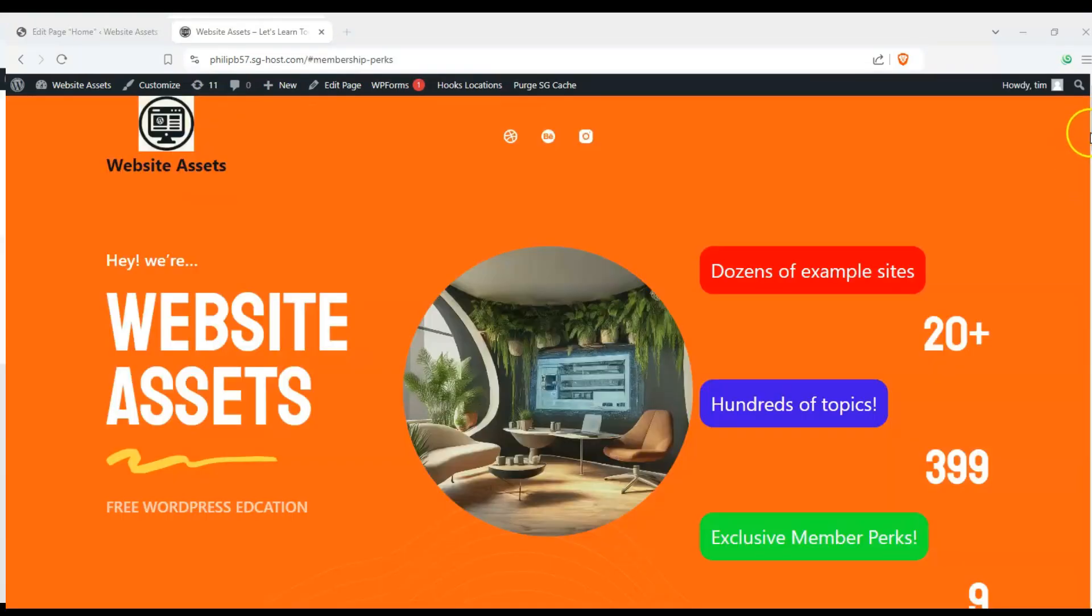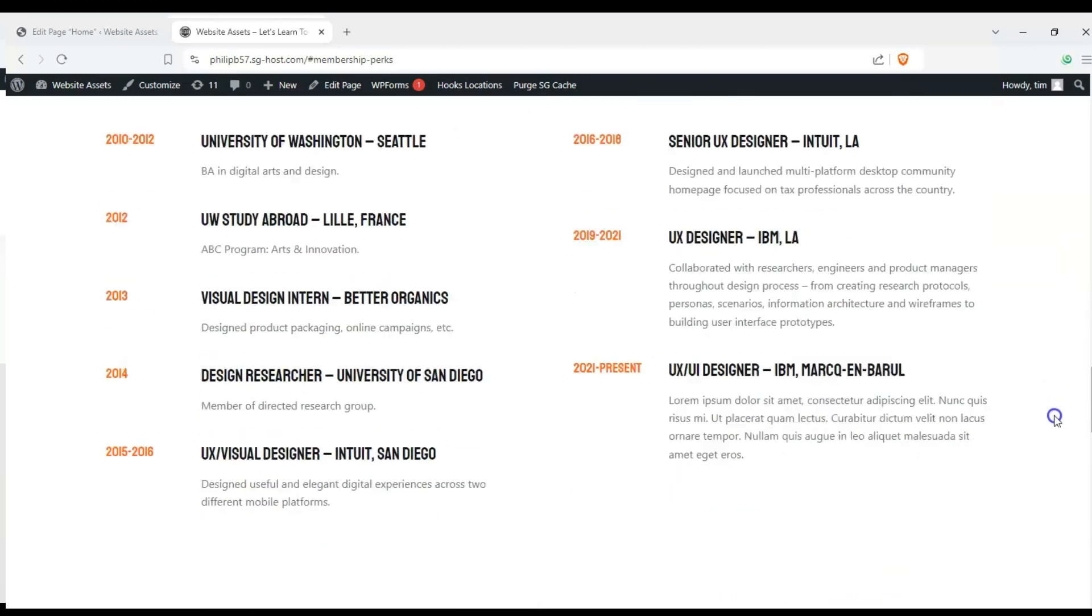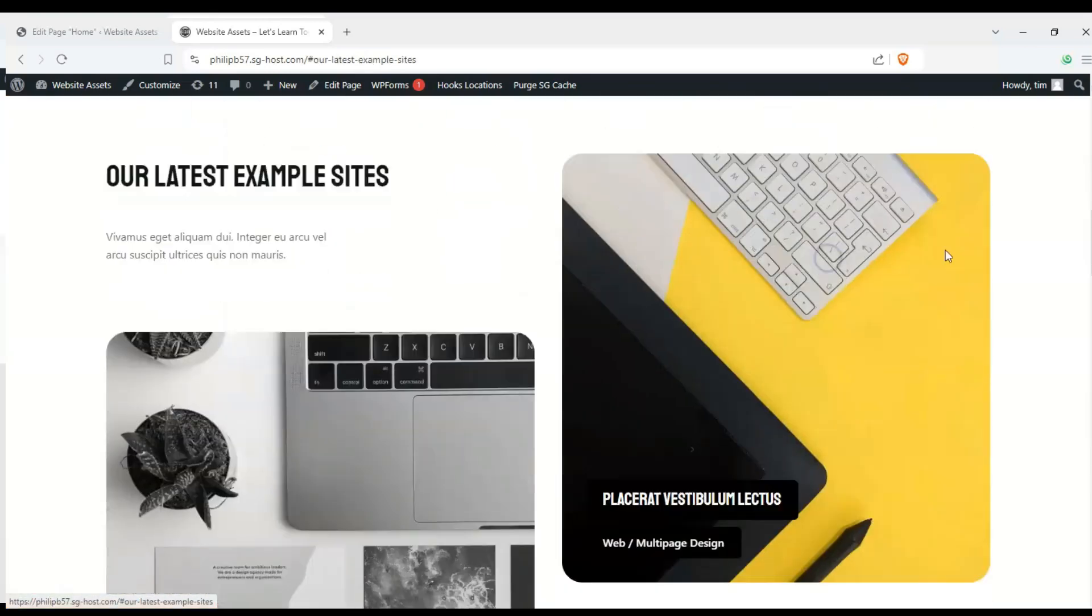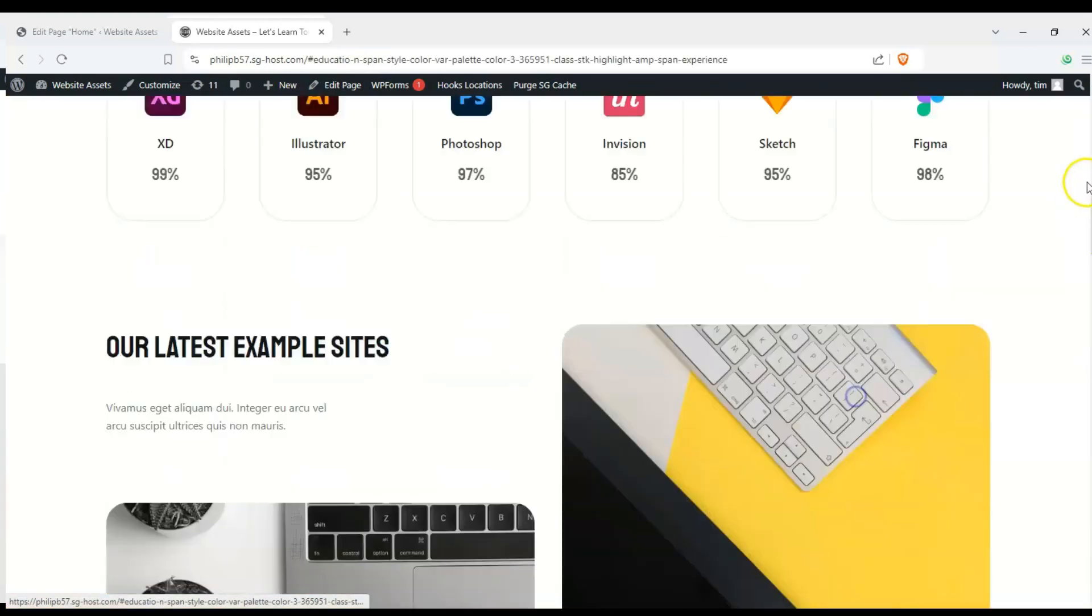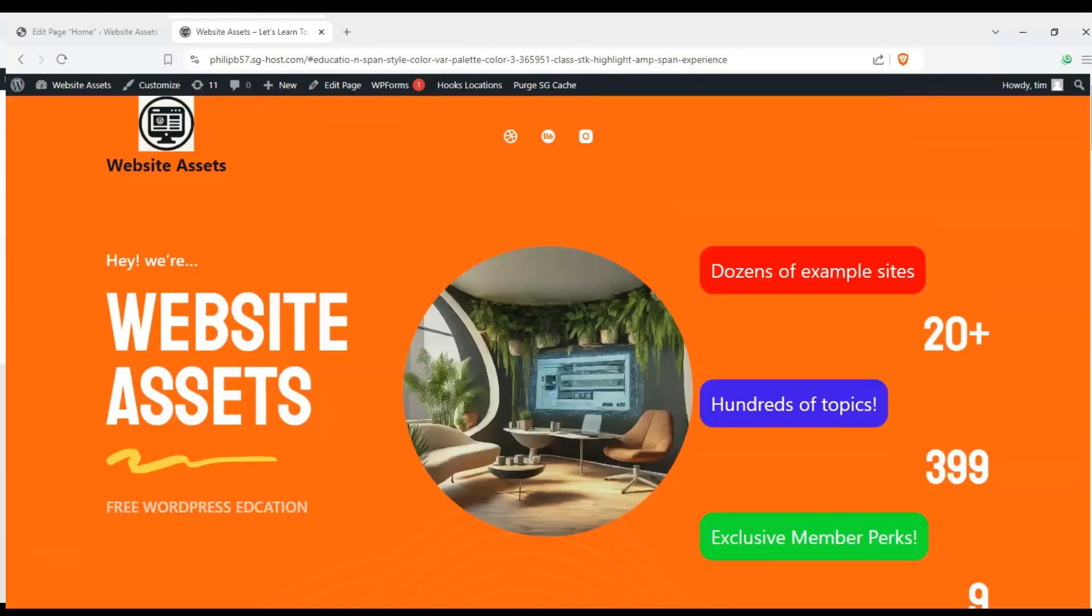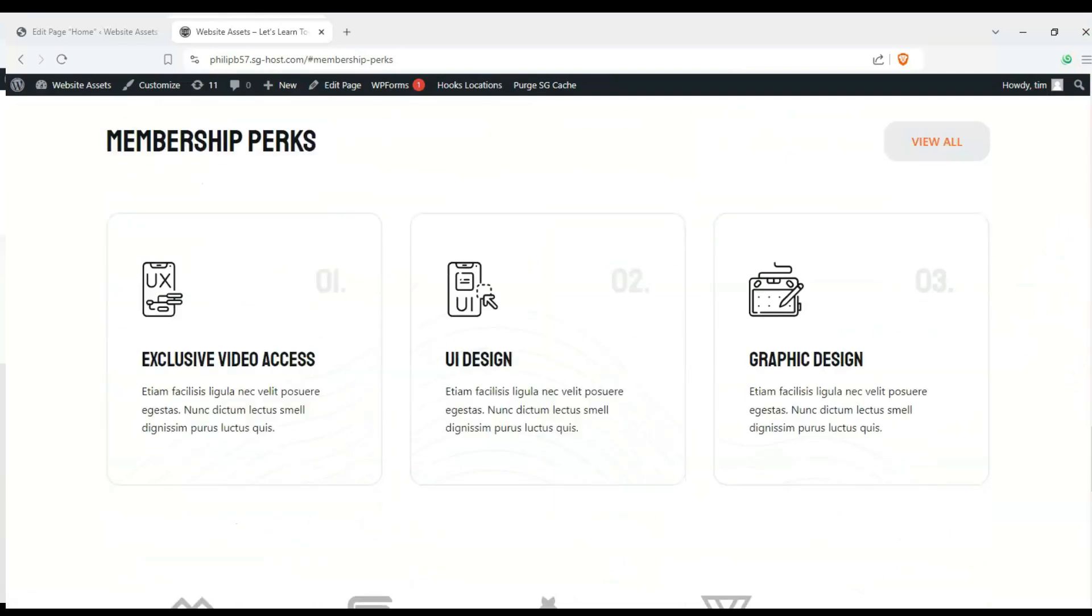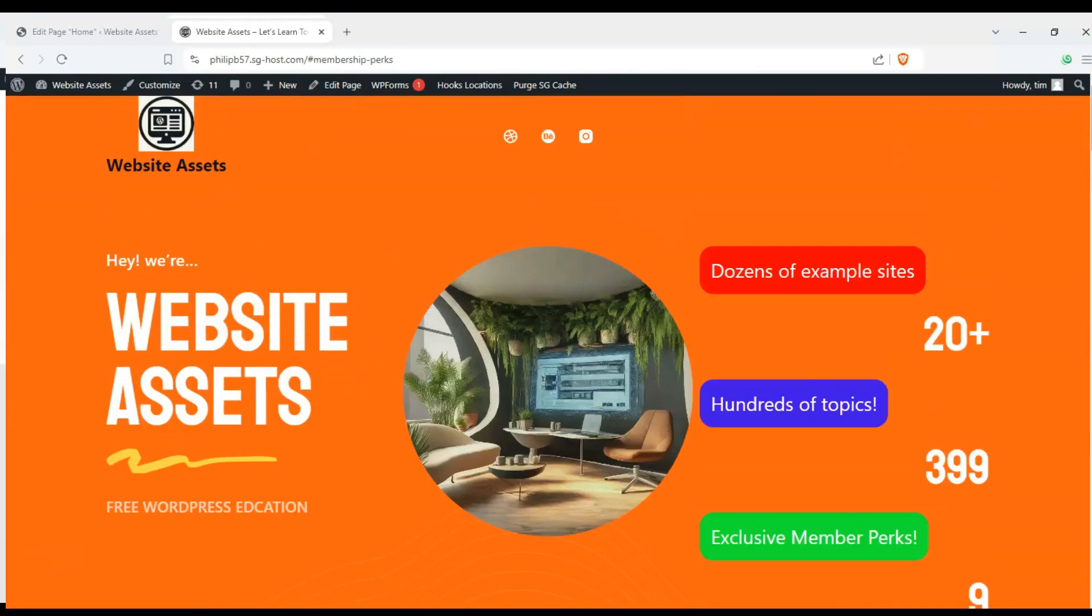Hey everyone, welcome back to the channel. In today's video we're going to show you how to make a one-page website using Bloxy. Whether it's a personal CV or portfolio type site or an event page for a wedding or a birthday or something, we've got you covered.